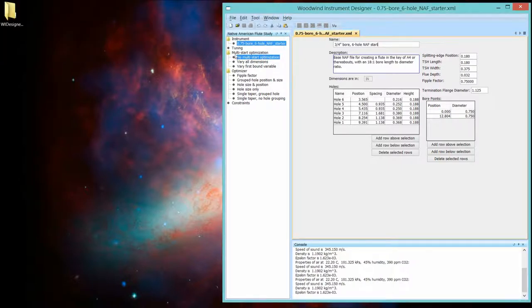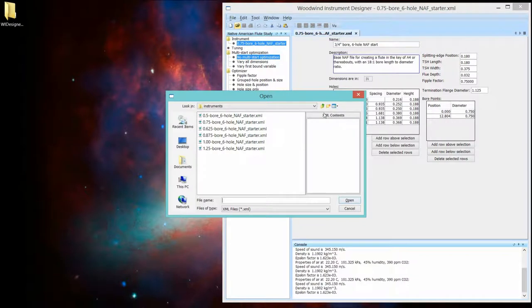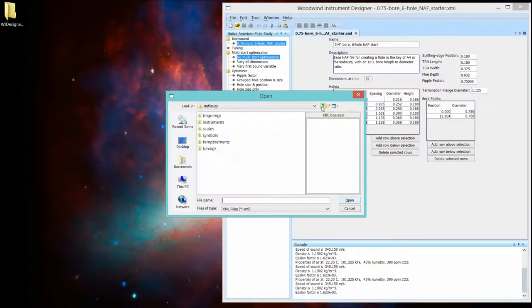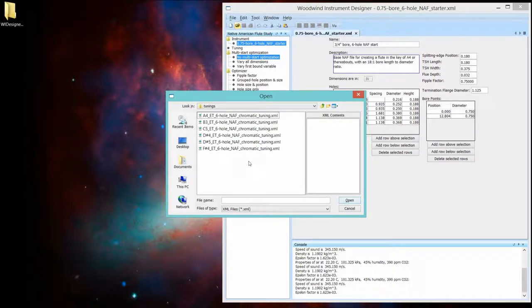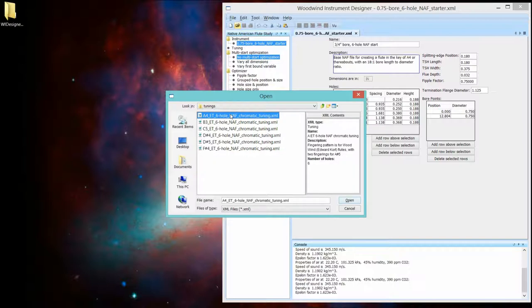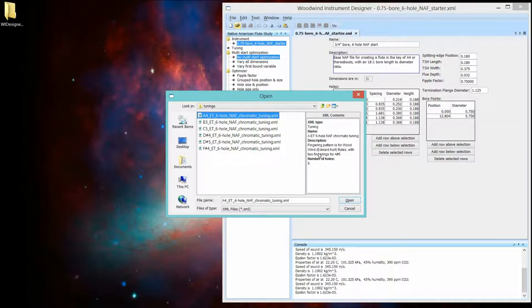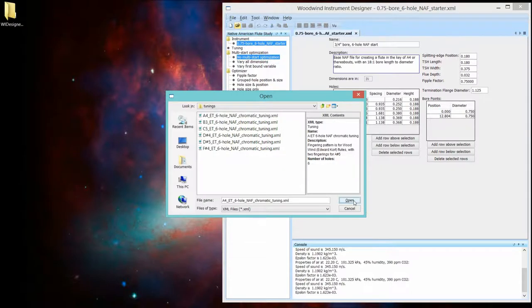Now, let's do something with that flute. So let's open a tuning. And I've got them arranged somewhat logically. And here's where I have my tunings. And I said this will make an A4 flute. So let's bring up this file, which is equal temperament. It's for a six-hole flute and it's chromatic tuning. And it uses my standard fingering pattern. Let's open it up.